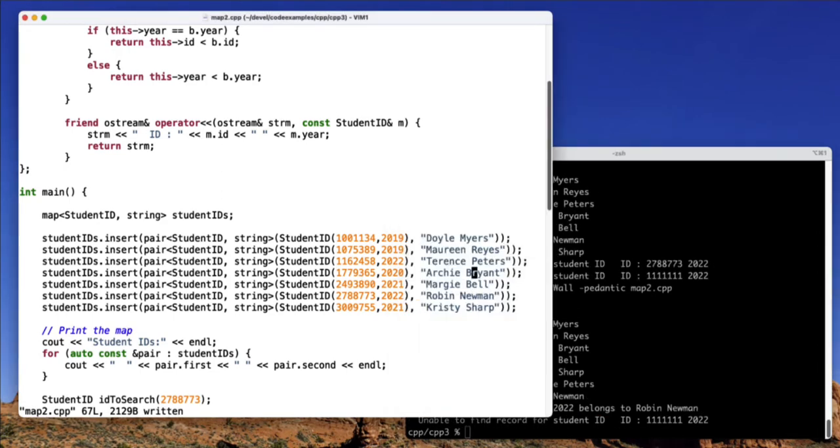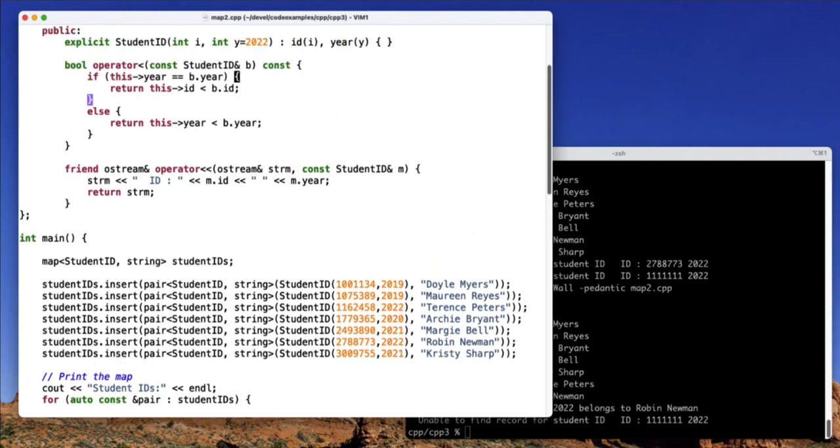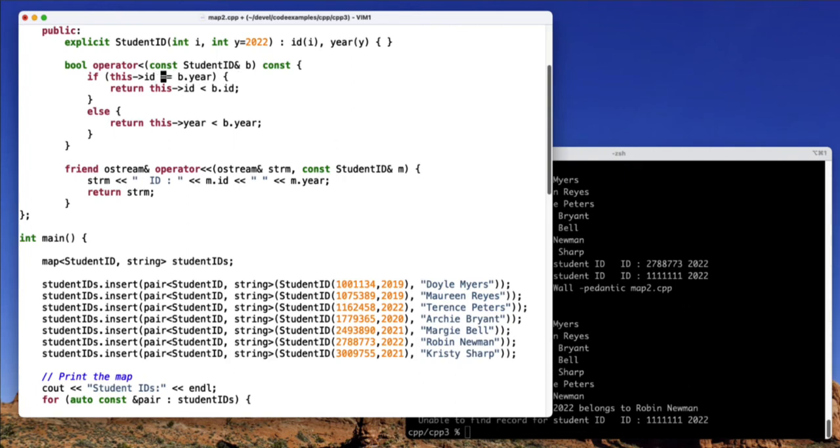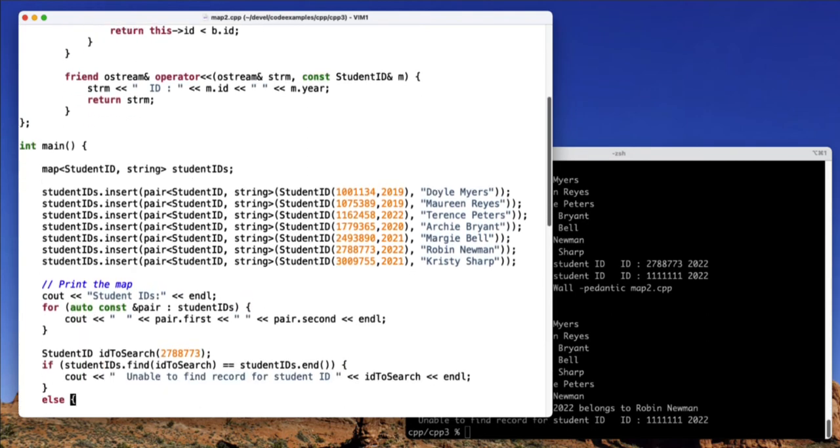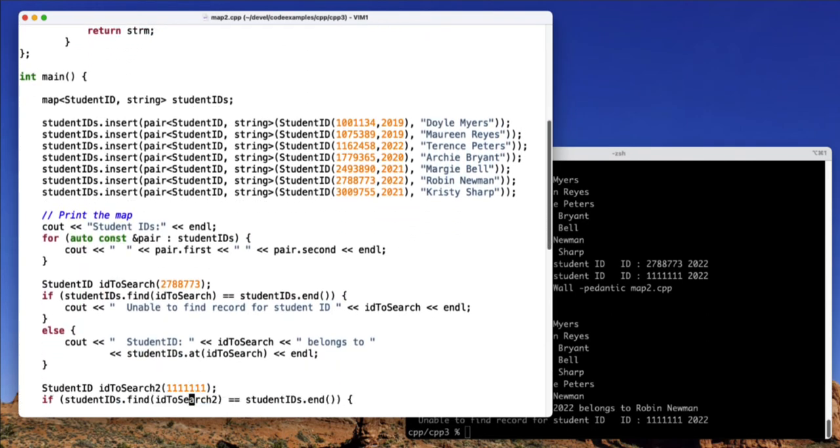I think this actually makes me think we need to change this. So it looks like we're checking by year first. Let's go ahead and change that. Let's check by ID first. So if the IDs are equal, then we'll do year. Otherwise, we'll do ID. And that way, it doesn't matter if the year is off or not.